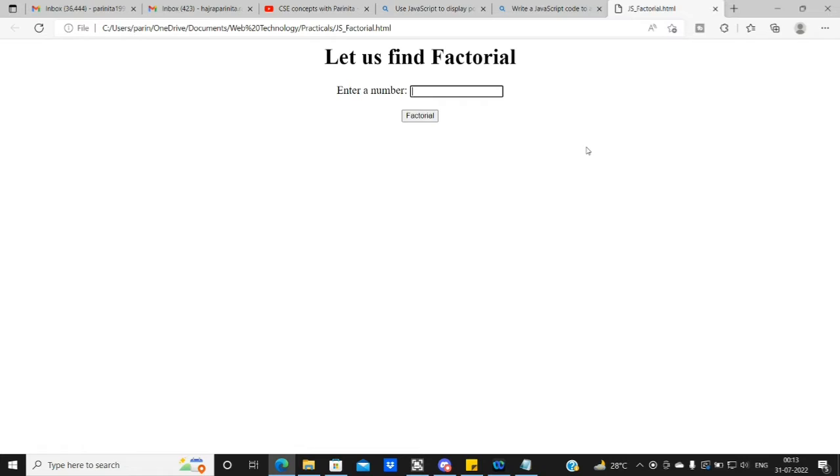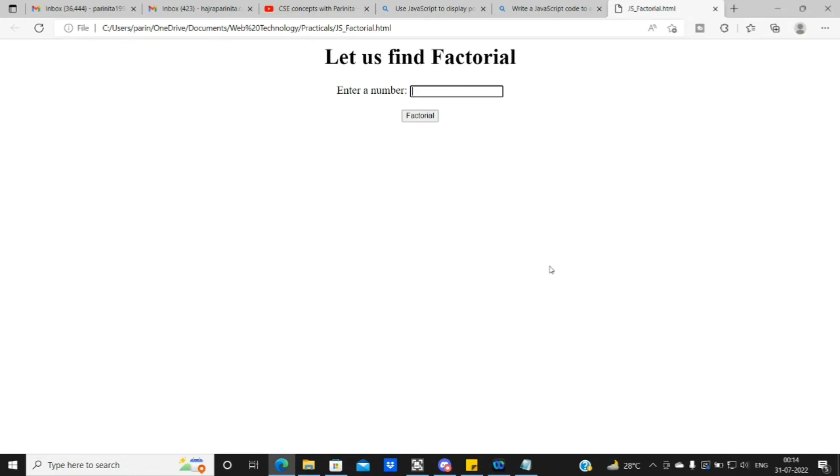So our requirement is that we can enter any number here, and as we click on this button, we should write that factorial. The logic of factorial find out is that we can write in JavaScript. I will be explaining you the whole code. You can add background color, animations, etc. with the help of HTML.